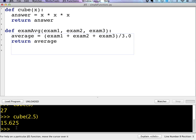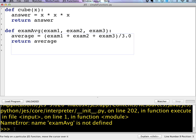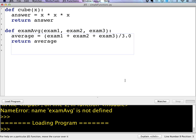And again, before, if I try to run this right now, if I try to say exam average 88, 92, 95, it's going to say it doesn't know what it is. I get an error message. That's because I always have to load my program before I can run it.